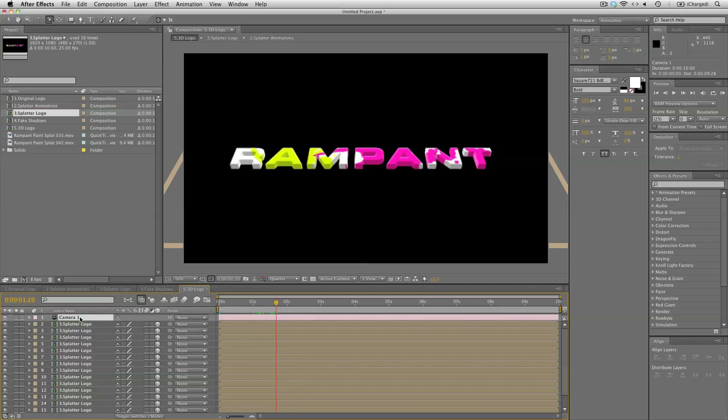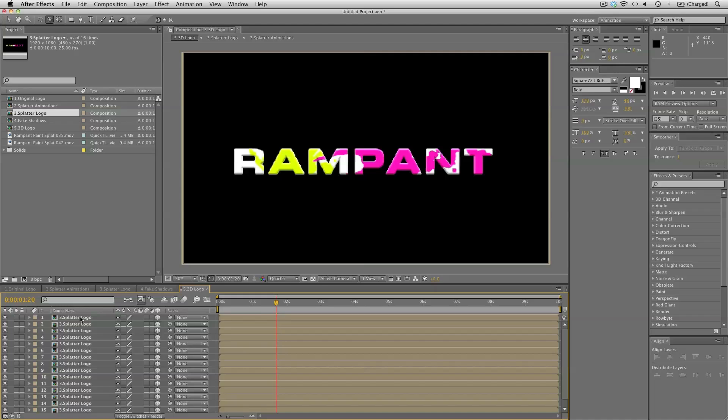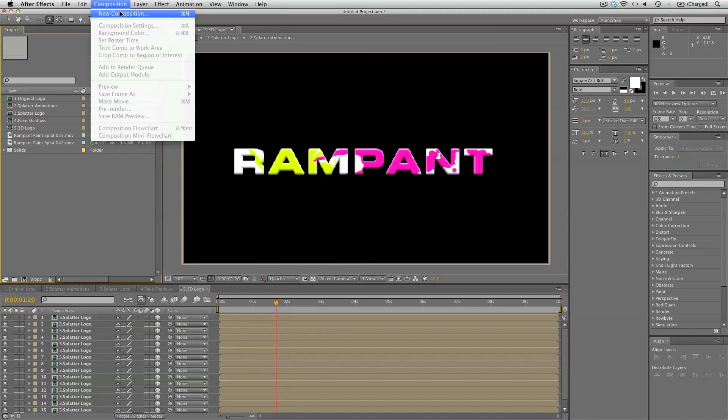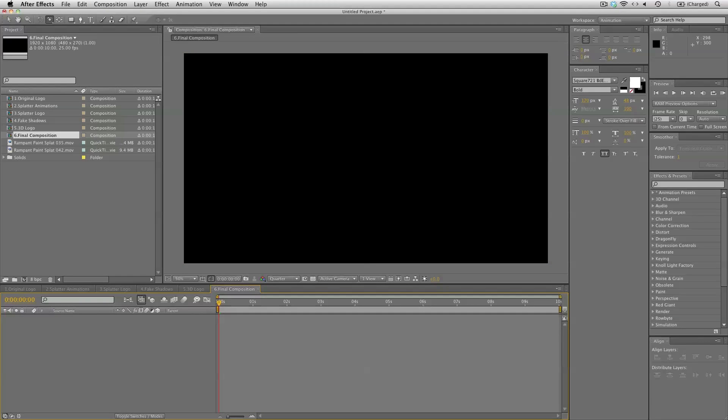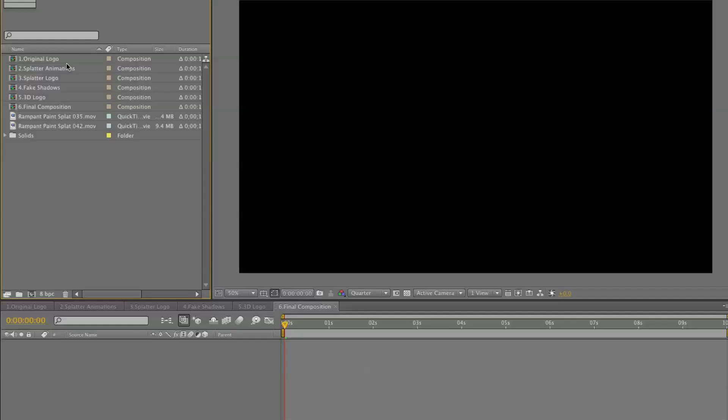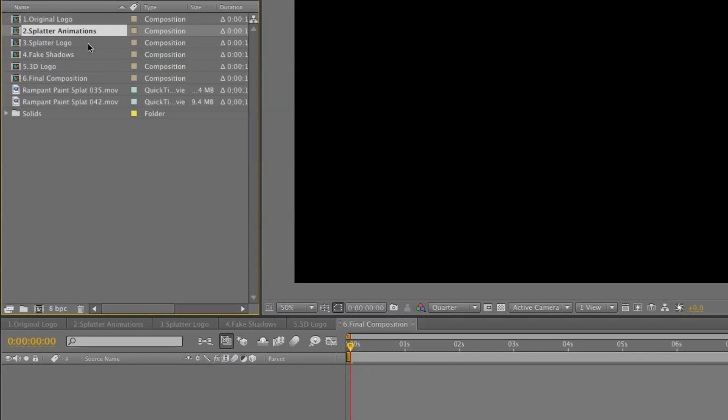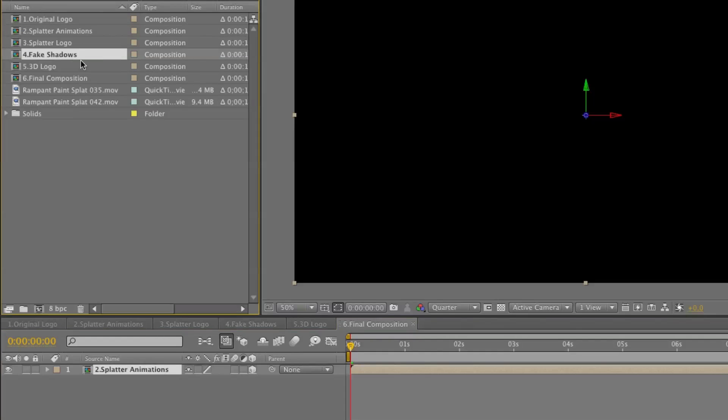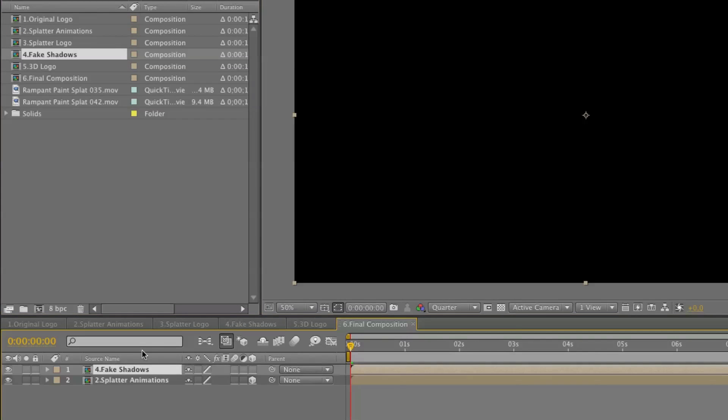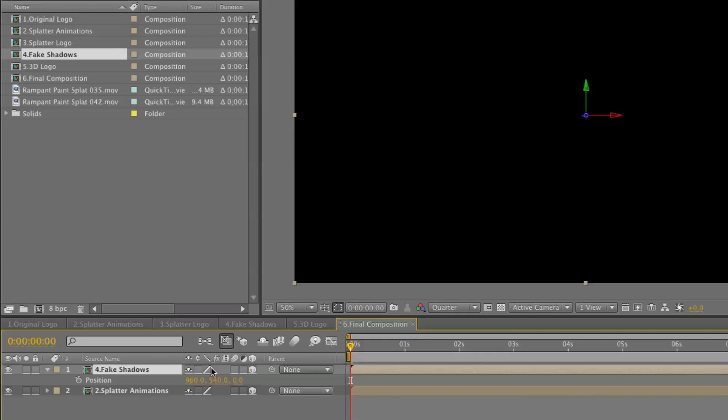We can now remove the camera and finally create a new composition. And this is number six, the final composition. So this is where it all comes together. So we'll start up by bringing in the splatter animations. Make it a 3D layer.